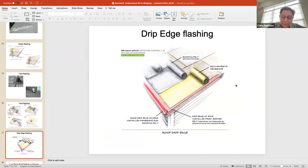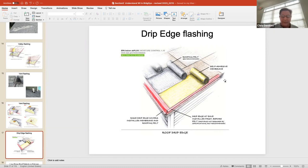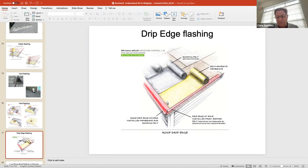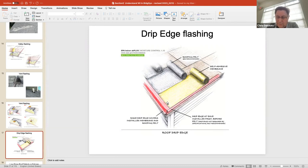This is the eave detail — the rake is the sloped side and the eave is the flat side at the base of the roof line. If you don't have proper flashings at your eave and at your rake, wind-driven rain can blow up under the shingle — as we talked about earlier — and get into the wall or ceiling area because there's no flashing at these edges.